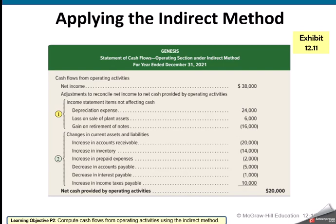When we go to create the statement of cash flows, we always start — the very first line item is always net income. Then we do depreciation expense. We're adding that back because it's a non-cash expense — an adjusting entry where we're allocating the cost of that asset as we use it up, but we did not write any checks. The cash has not left the company, so we add that back. If there was any sale of plant assets, that goes down into our investing section. We have to add back a loss or subtract out a gain here in operations, because that gain or loss would already be included in net income.